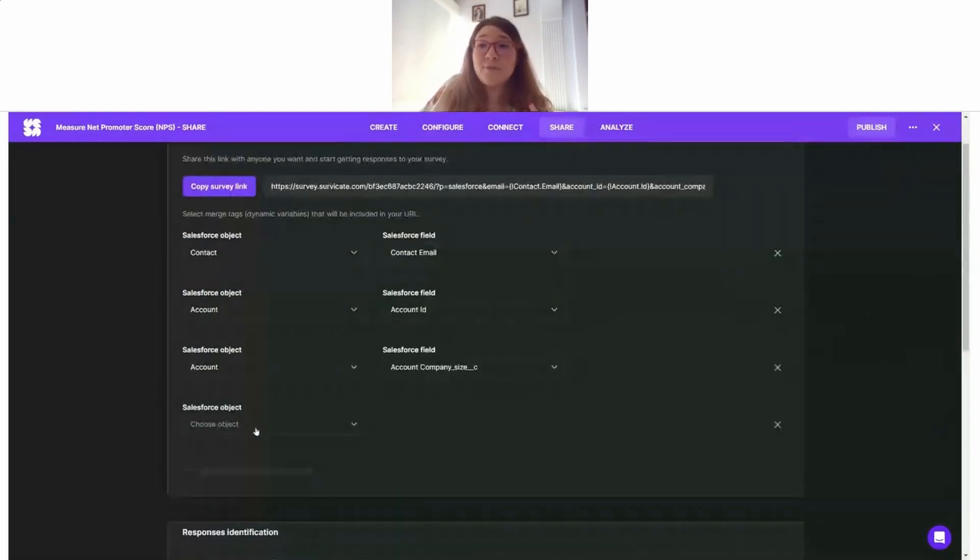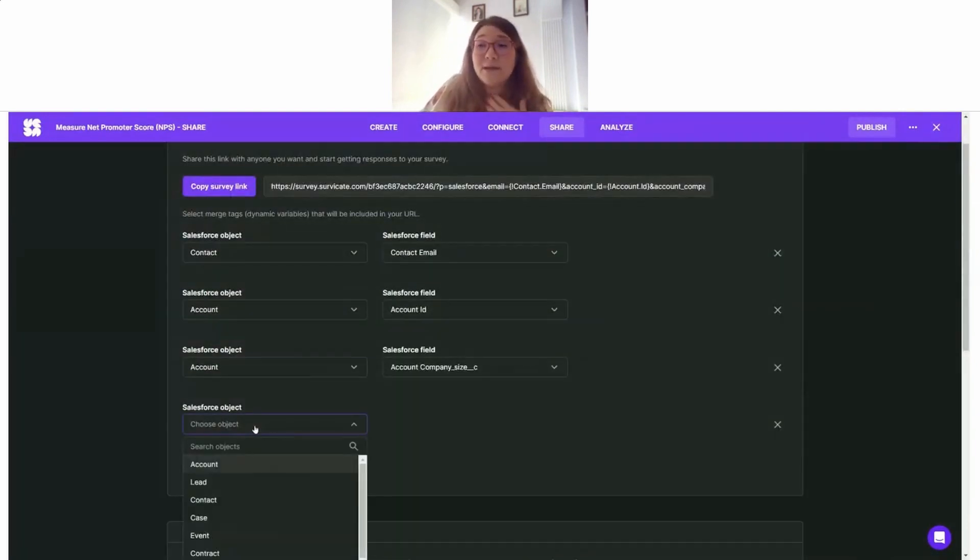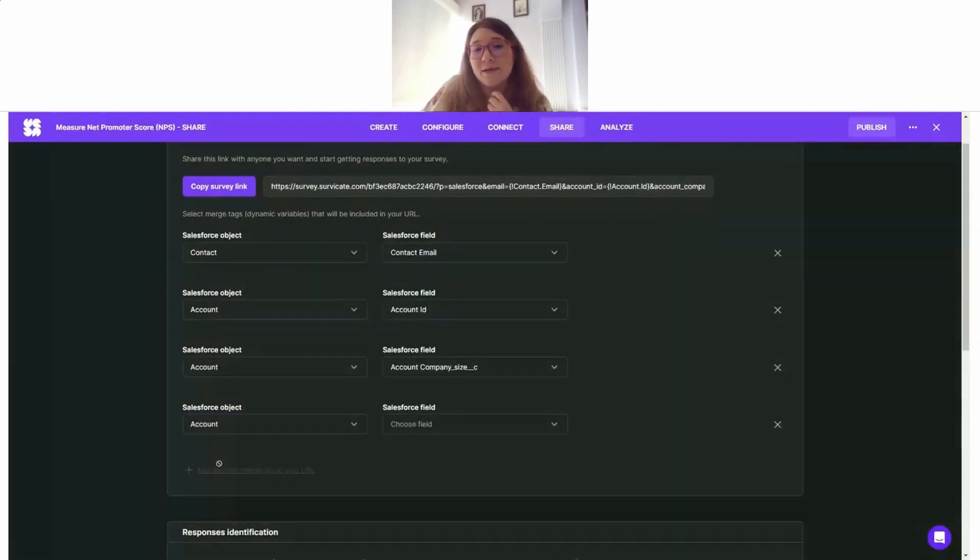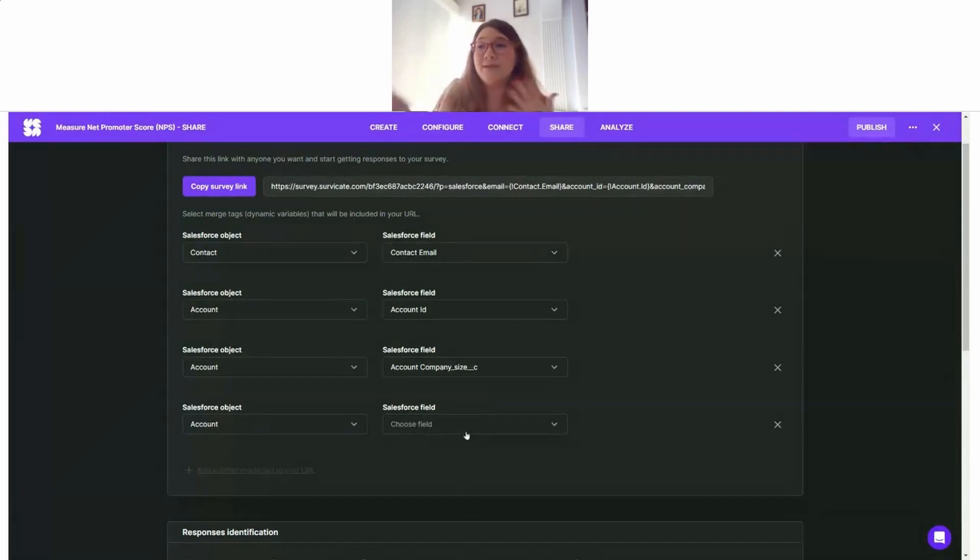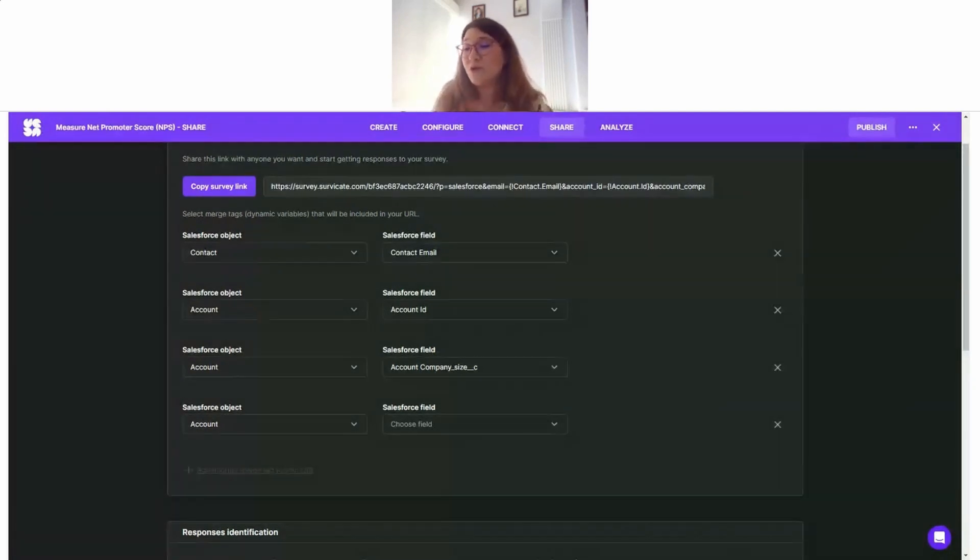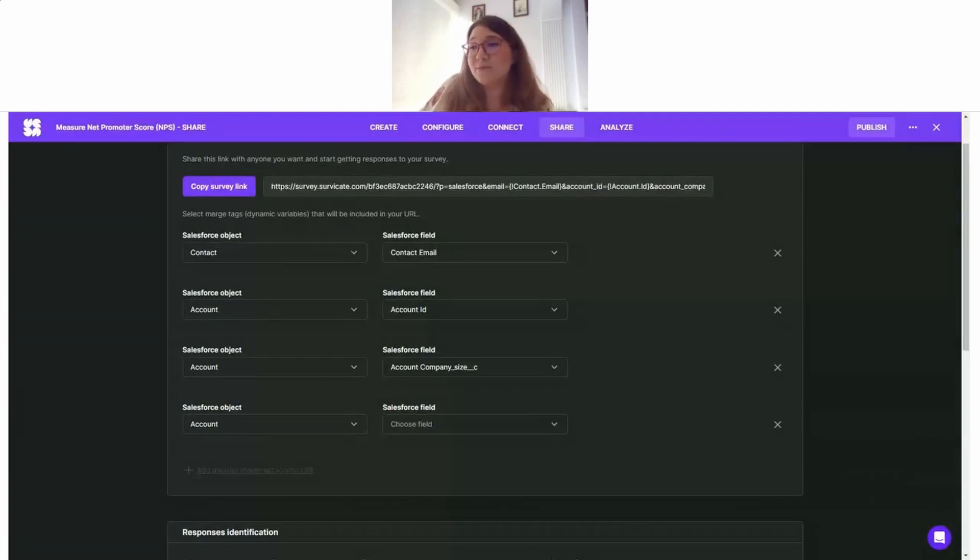Another information I might be wondering from my customers - my accounts - could be their subscription. I want to also compare the NPS results with their subscription name and their subscription amount or things like that, so I'm also going to add this field here.